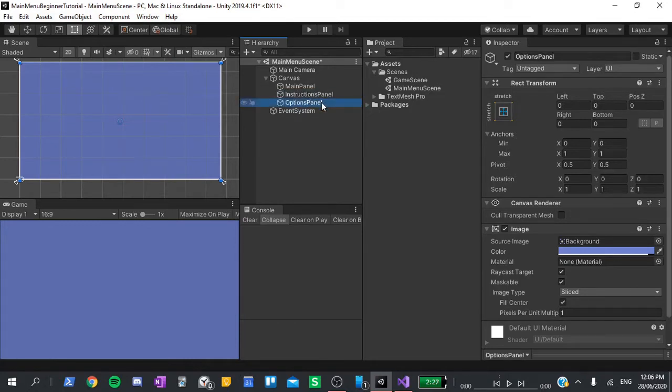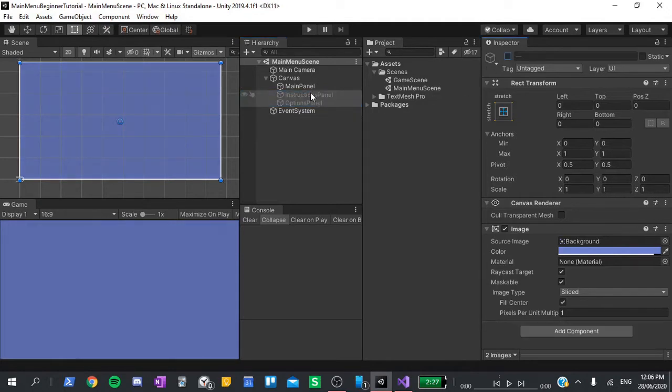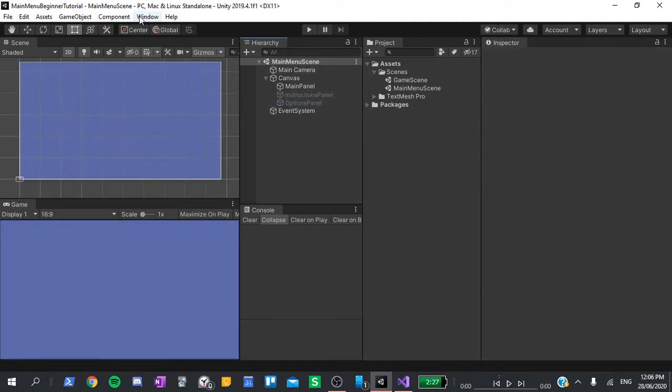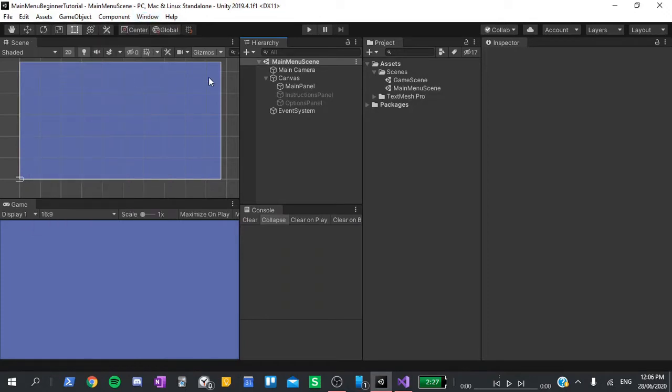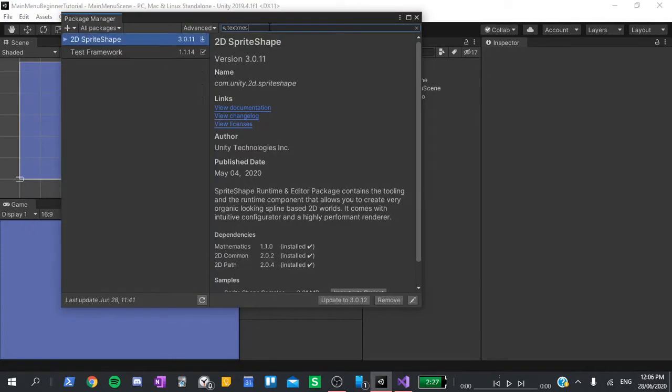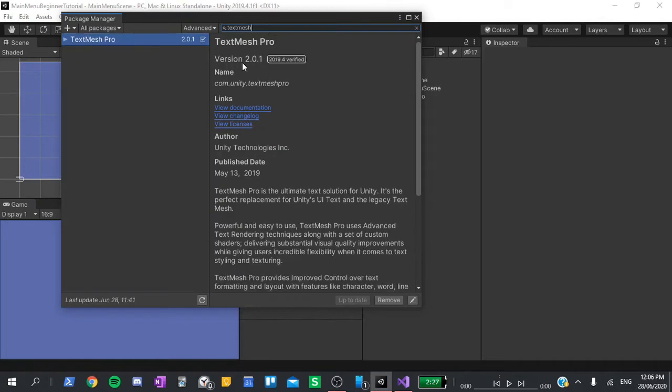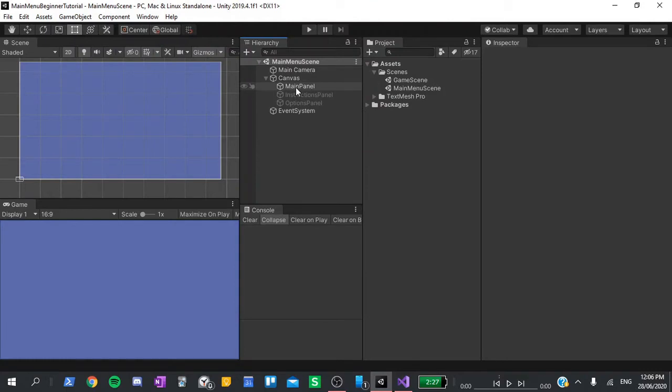Select the options and instructions panel and deactivate them. Next, go to window, package manager. Search for text mesh pro and install it. I have already installed this package, so I'll just close out of it.